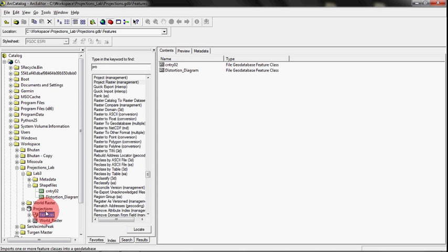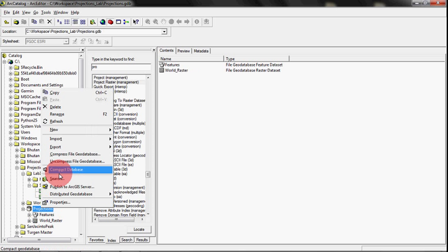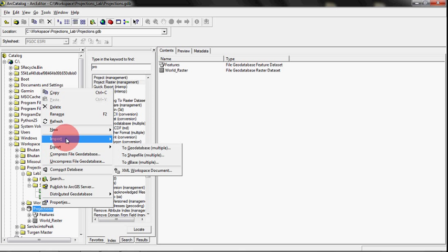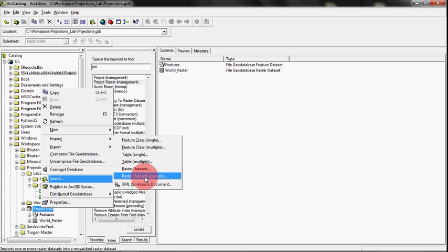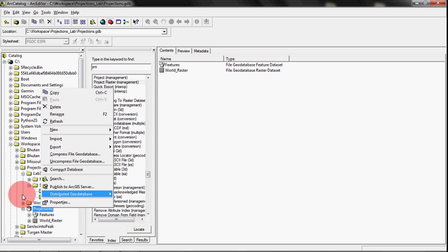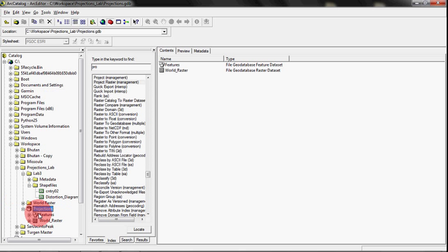Worked out good. And then the other thing I wanted to do was bring that world raster in, and so I did an Import and Raster Data Set. If you have multiple rasters at some point that are lined up side by side but aren't together, you can use this Mosaic tool, and it will stitch them all in one shot as they go into the geodatabase. That's just a good little trick. So after I ran all those, I've got this Projections Geodatabase full with my Features and my World Raster.